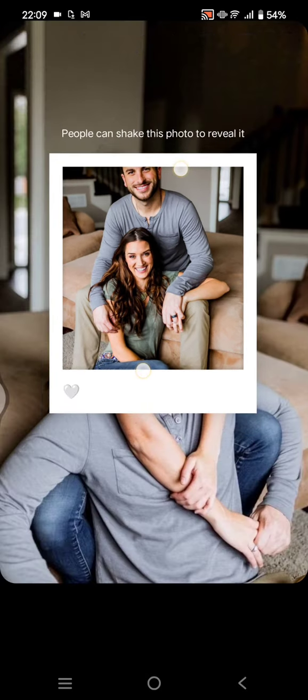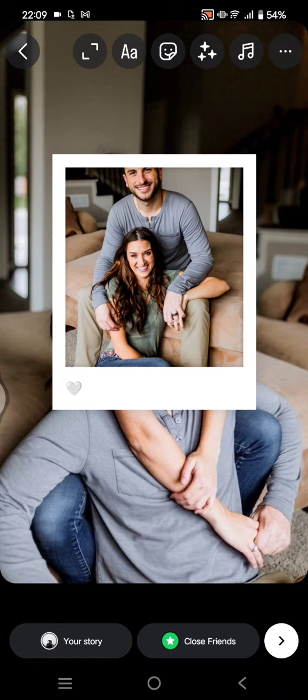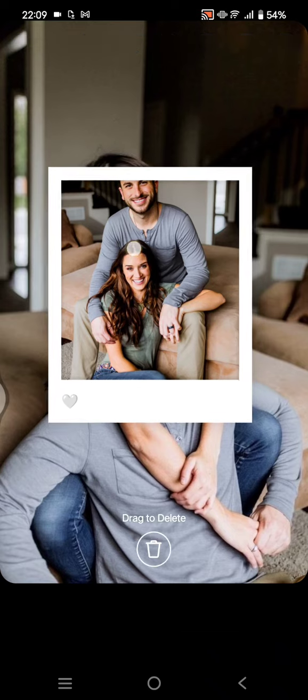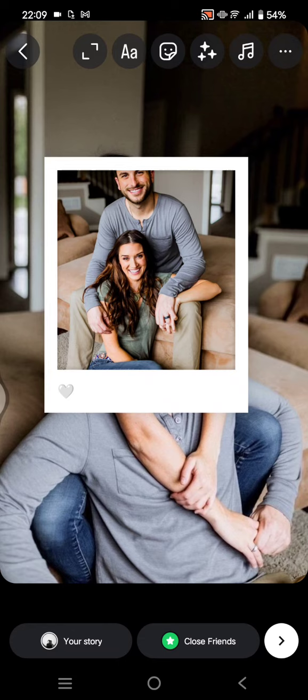After it has been uploaded, your friends will need to tap or shake their phone to reveal the photo on the frame. That's all from me — thank you so much for watching. Please don't forget to like, comment, and subscribe, and also click on thanks. Bye!